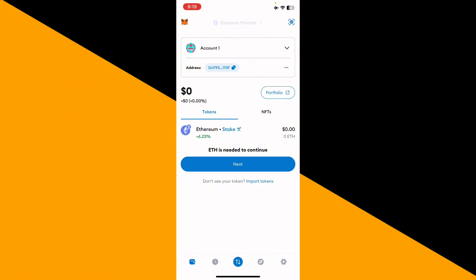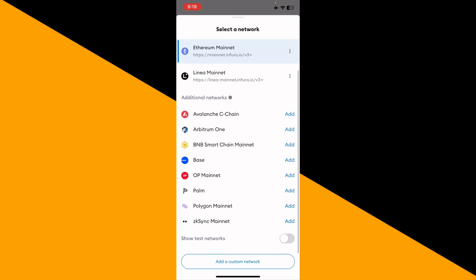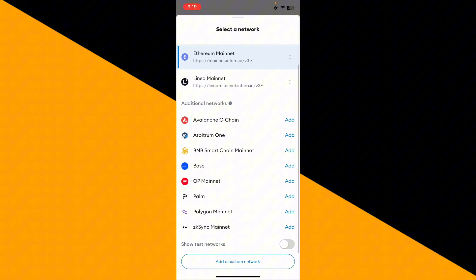simply tap on this and right here you'll be able to find that your wallet is right now switched to Ethereum Mainnet. And in the additional network section, you'll be able to find a lot of different networks like Arbitrum and BNB Smart Chain Mainnet and Base Network and OP Mainnet, so you can switch to any